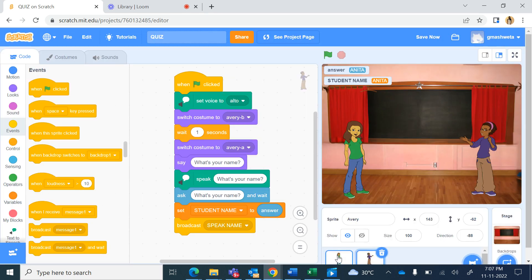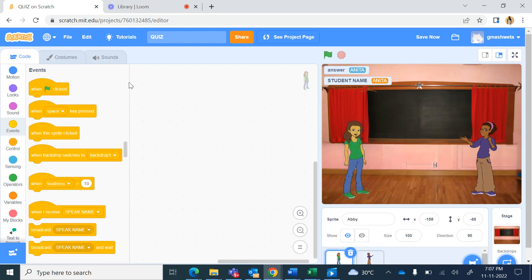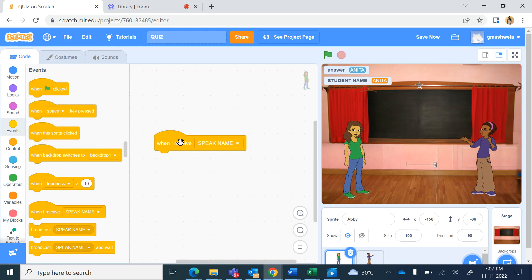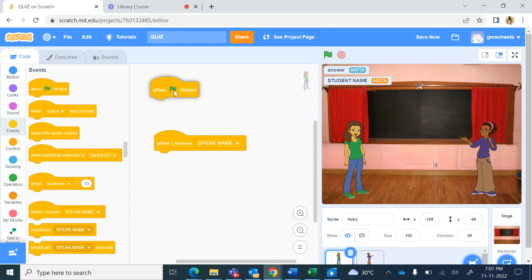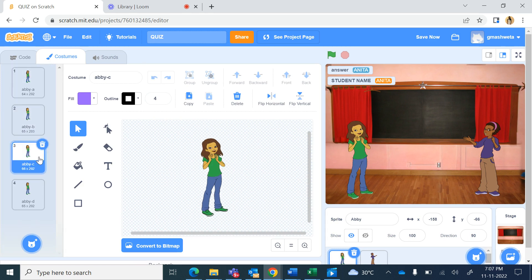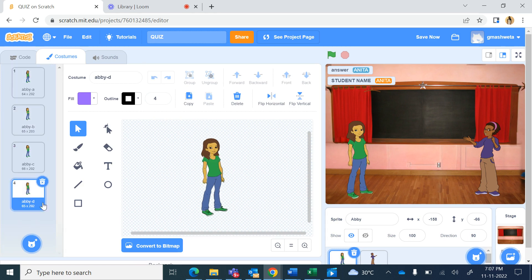And the other character when the sprite receives the message, when I receive speak name message it'll do something. And when the green flag is clicked I want to change the costume to Abby's Abby D with her mouth closed, so here from looks switch costume to Abby D.